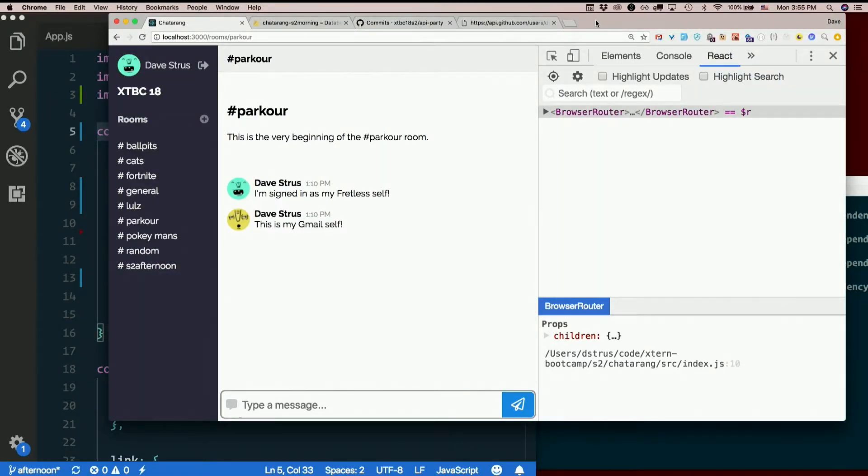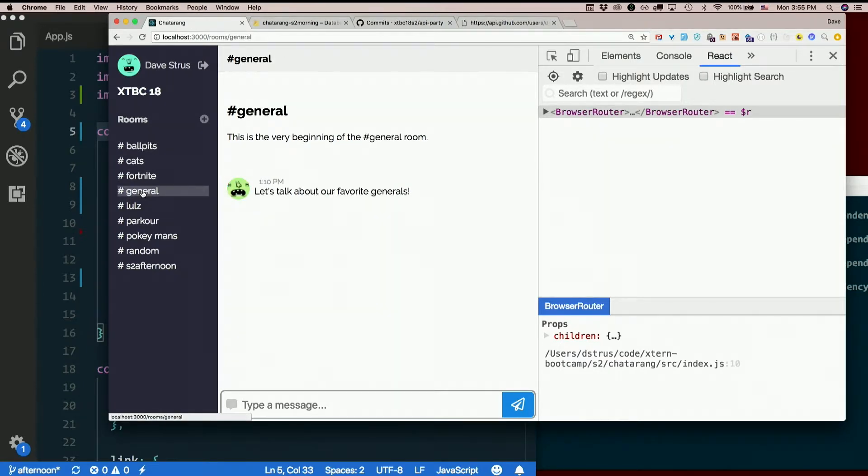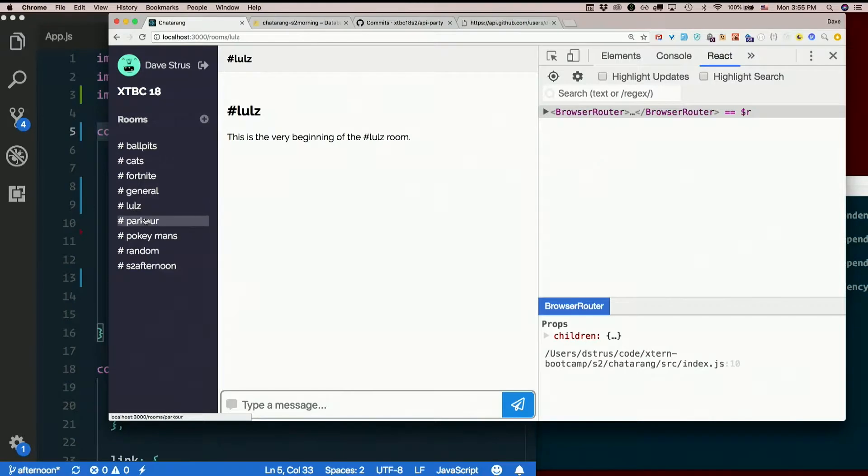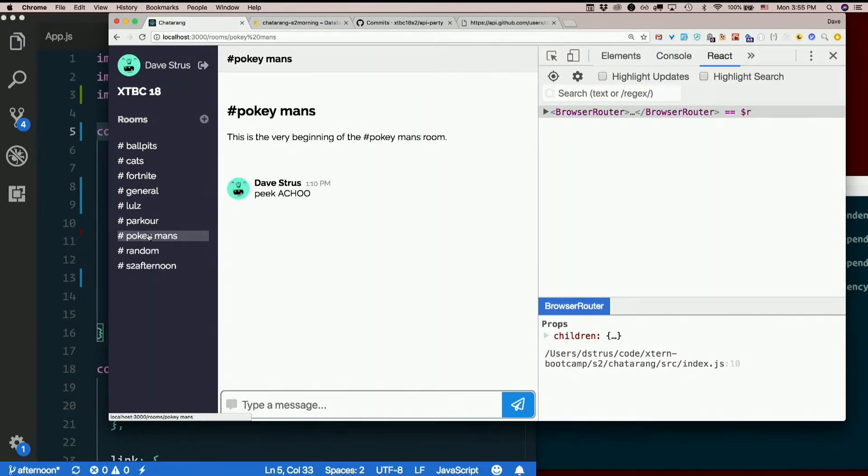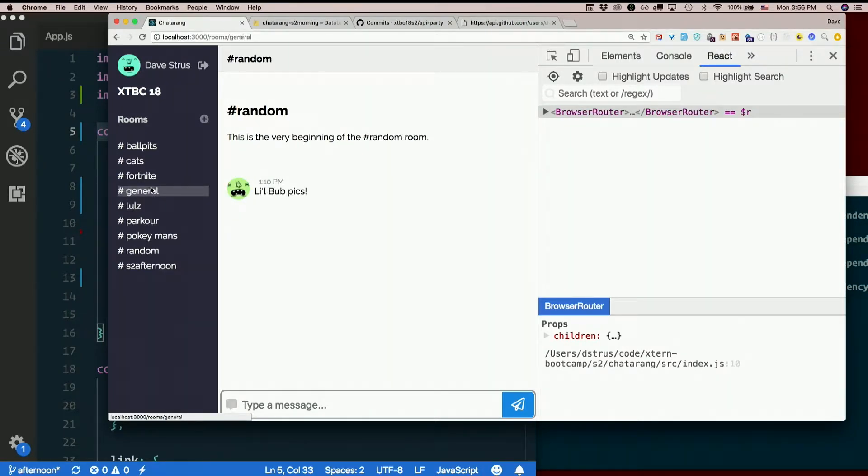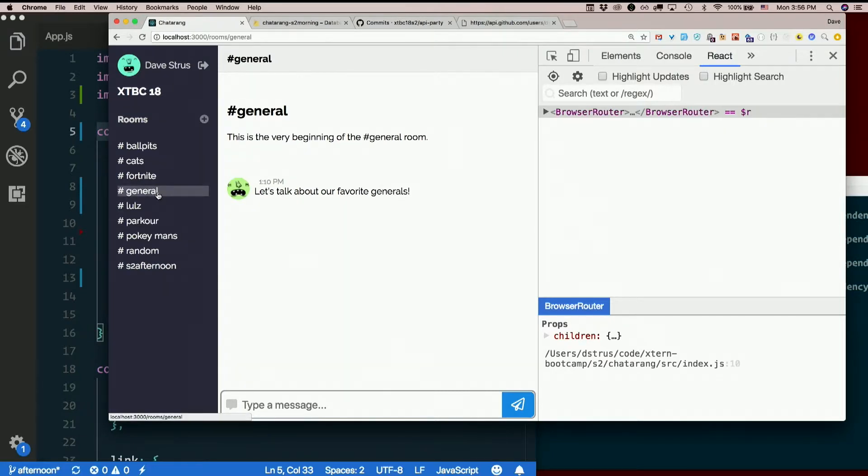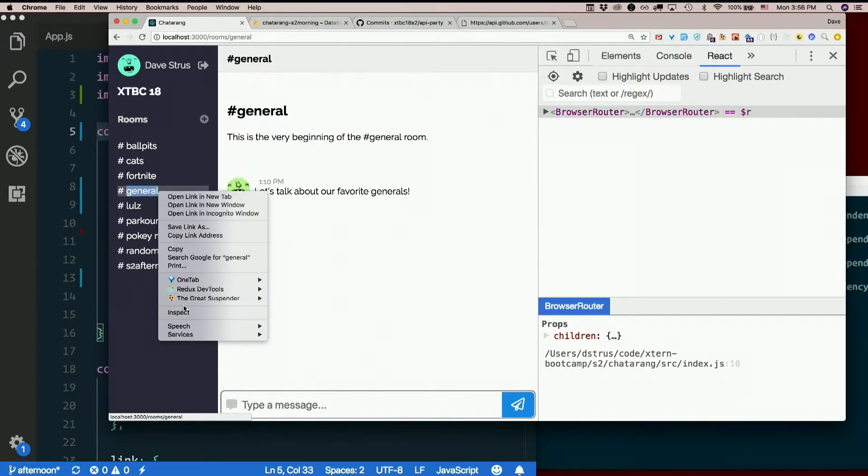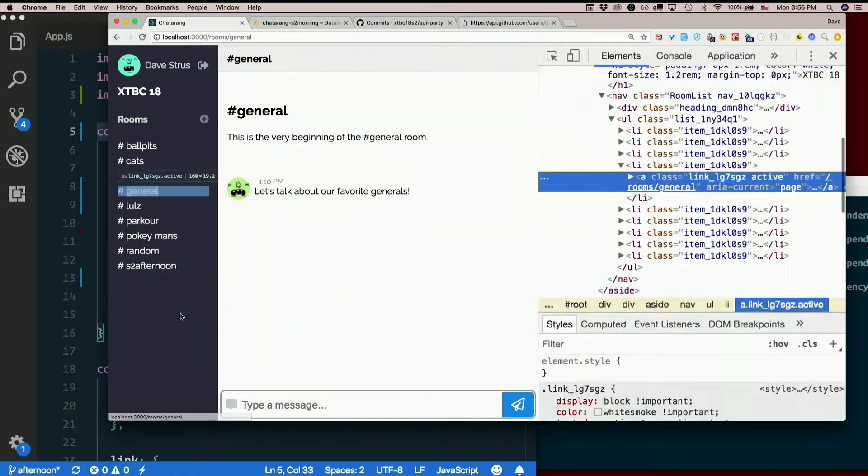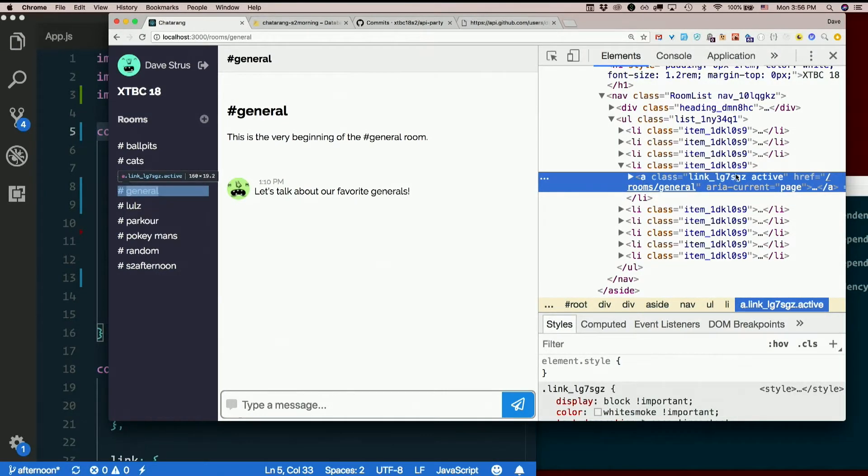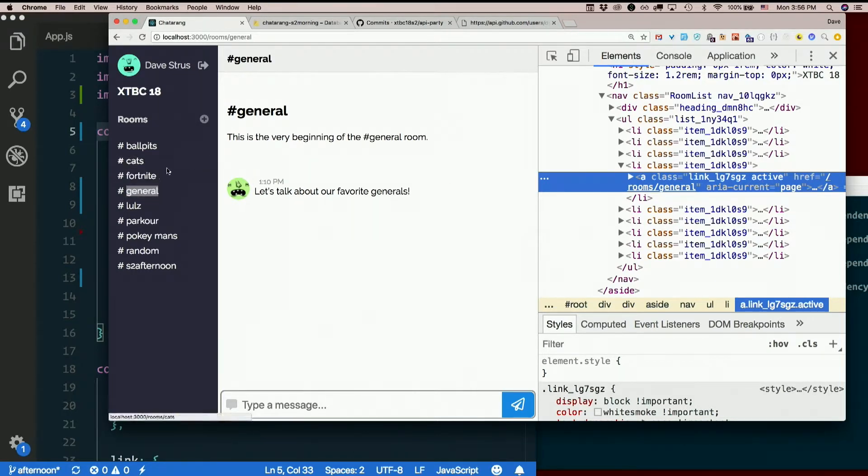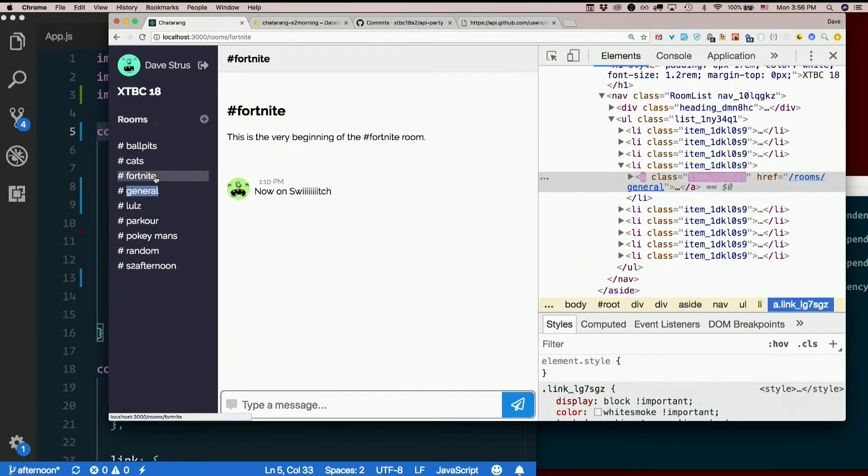Does it work? Yep. Now, if we inspect this, I am getting the class of active on there. If I switch to a different one, that one's no longer active. See that?